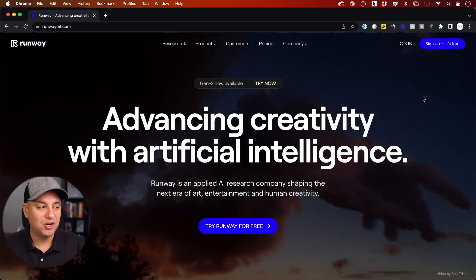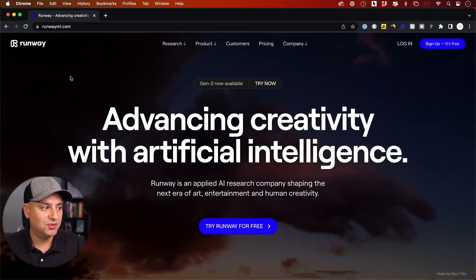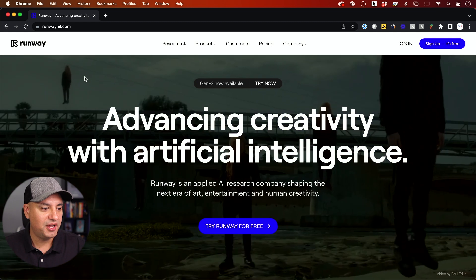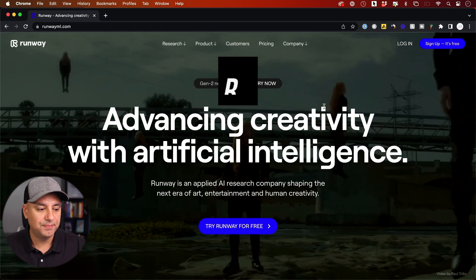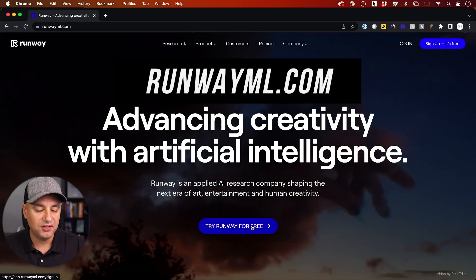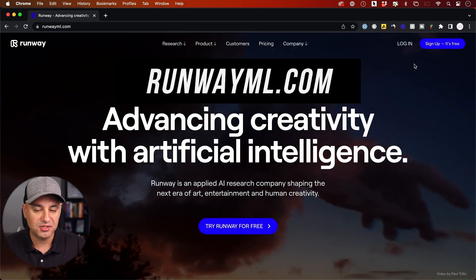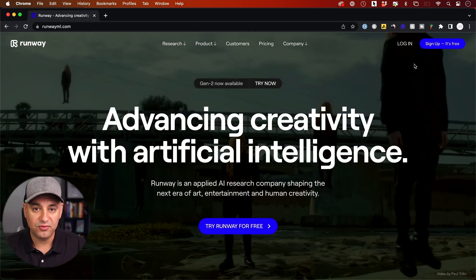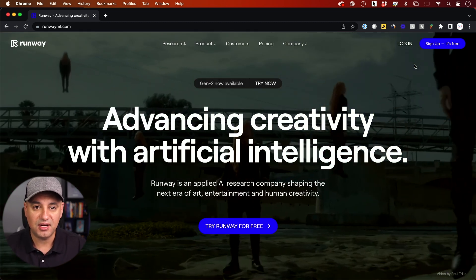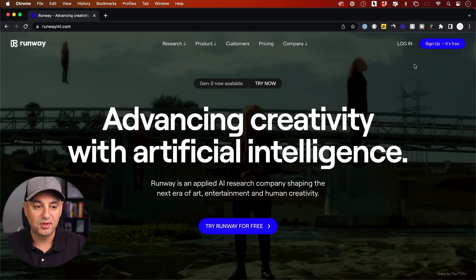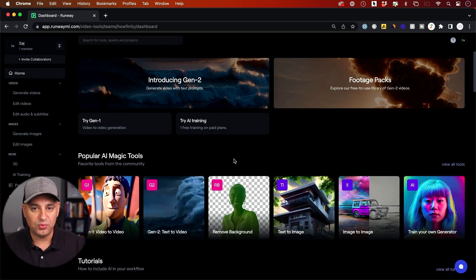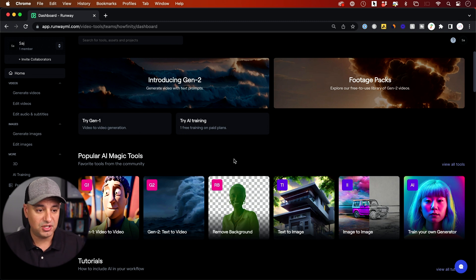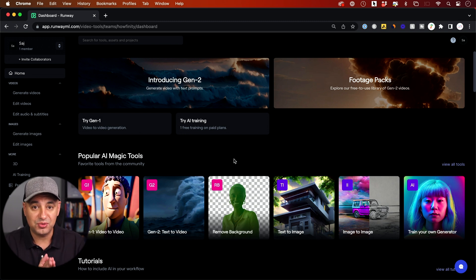So to access Runway all you have to do is go to RunwayML.com and here you could try this completely for free. You could sign up and you get some credits for free to create these type of videos. Once you log into Runway you'll land on the dashboard here and there's a ton of different AI tools available here.